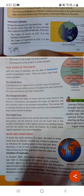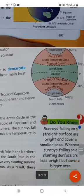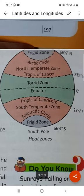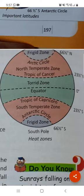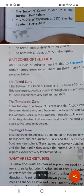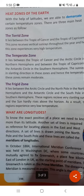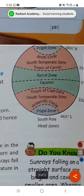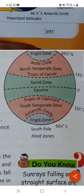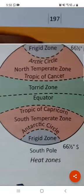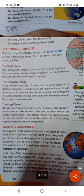Tropic of Cancer and Tropic of Capricorn — यह और detail में Arctic को आगे chapter में पढ़ेंगे। ठीक है — Frigid Zone, Frigid Zone south pole है, heat zone कहाँ पर है। Heat zones of the Earth — with the help of latitude we are able to demarcate certain temperature zones. There are three main heat zones: Torrid Zone, Temperate Zone, and Frigid Zone. इनमें हम देख पा रहे हैं कि कुछ zones लिखे हैं — Frigid Zone, Torrid Zone।